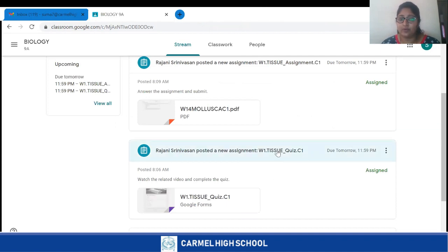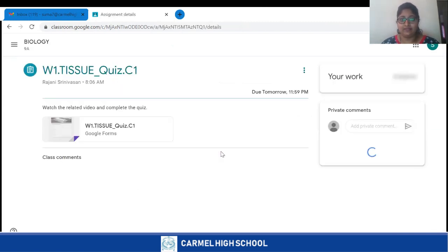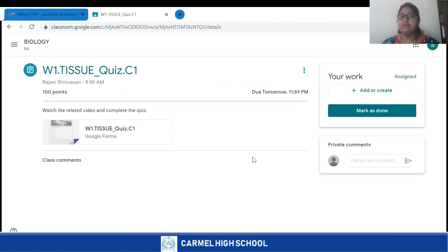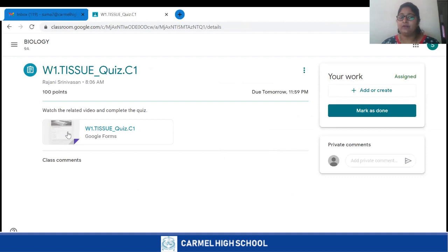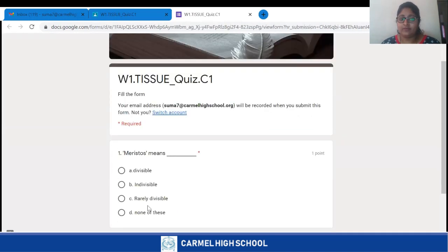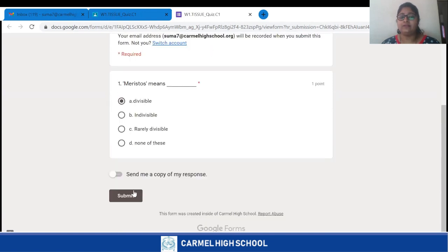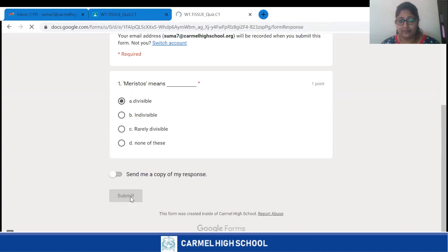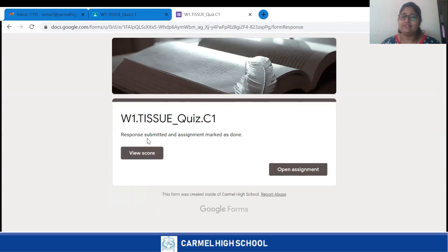If your teacher has assigned course assignments, they also pop up in the stream. You are supposed to click on the assignment. This is the screen that appears — you have to click on the Google Form and take your quiz assignment. Fill in your information and take the course. Very importantly, you need to click on the Submit button when you are done with your quiz.